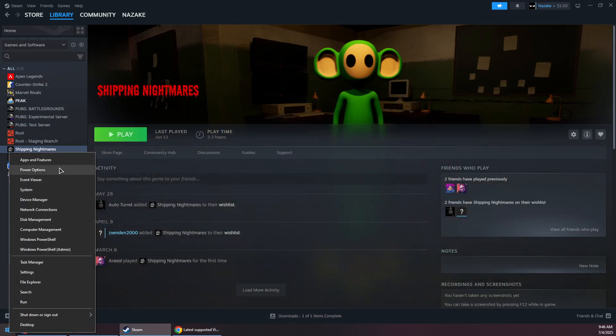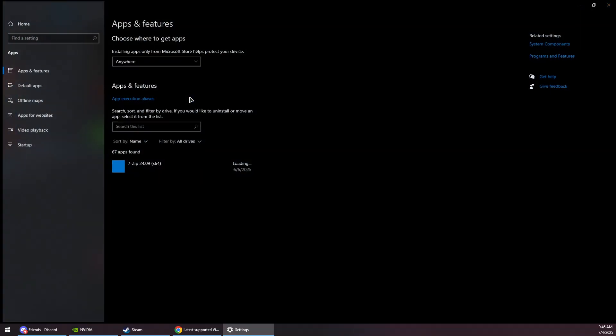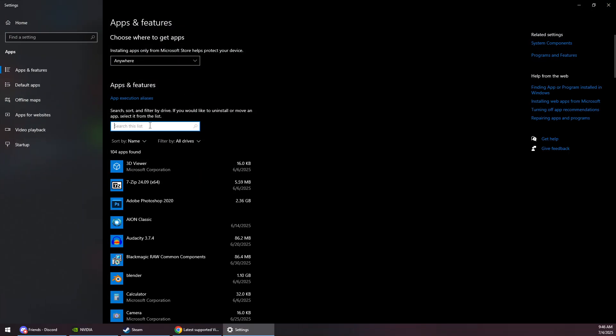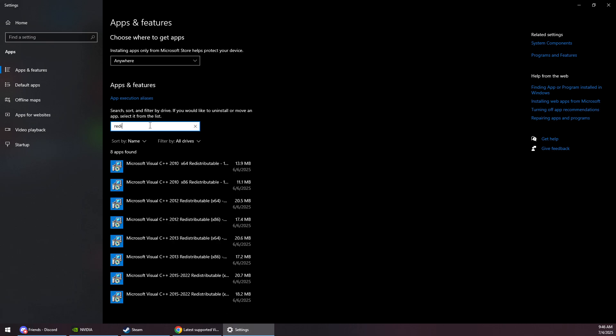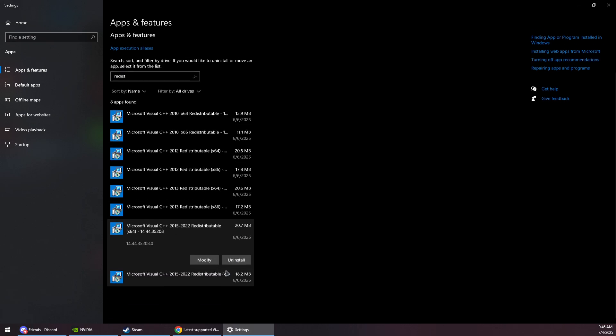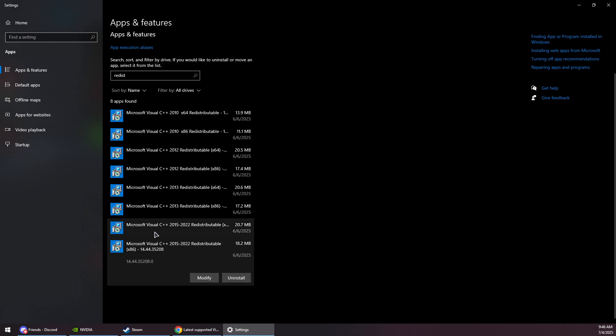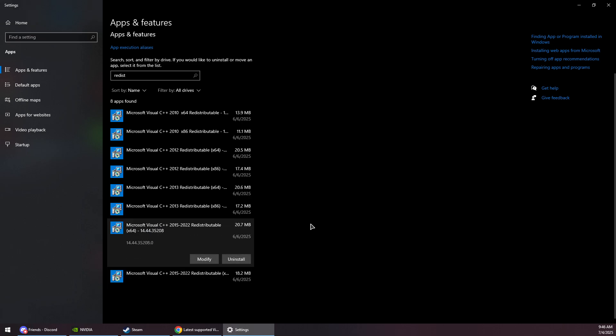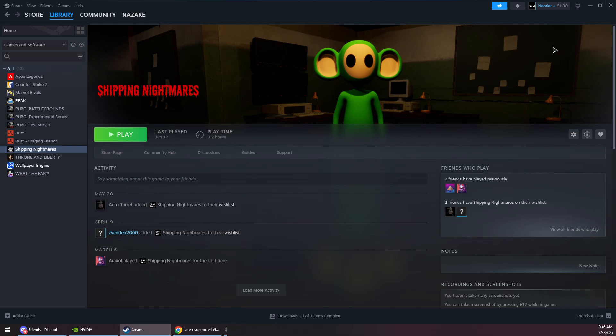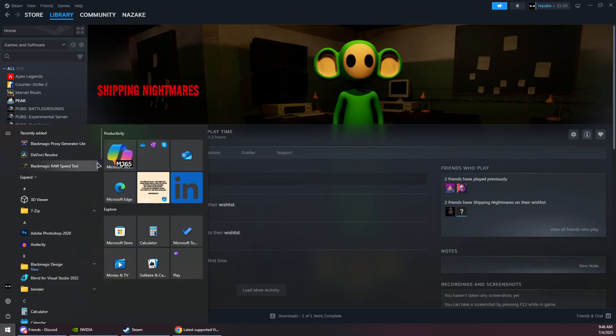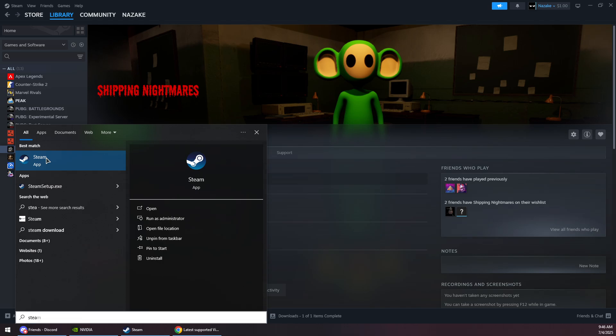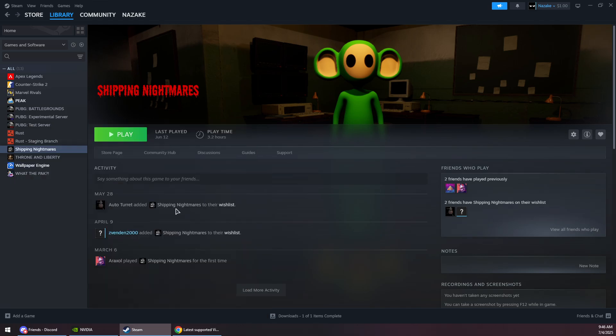Now once you download and install them, they should appear in your installed apps if you search for redist, which are these two right here. Once they are installed, you will need to restart your system. And then before launching the game, you will need to run Steam as administrator, and then you will simply need to play and that should solve the problem.